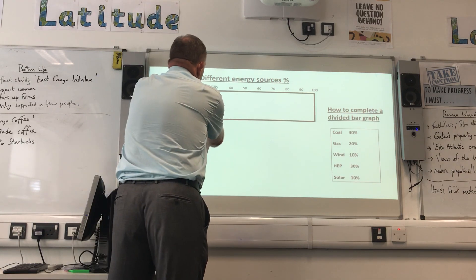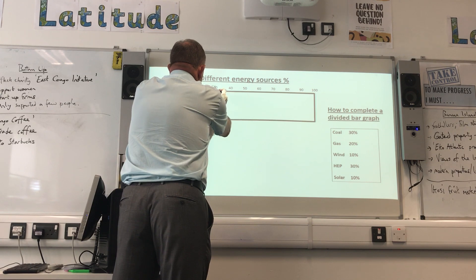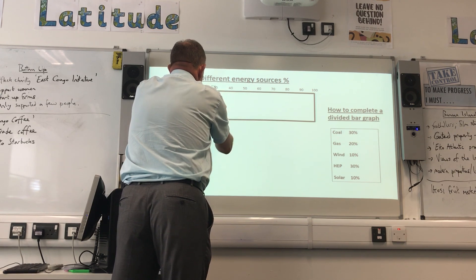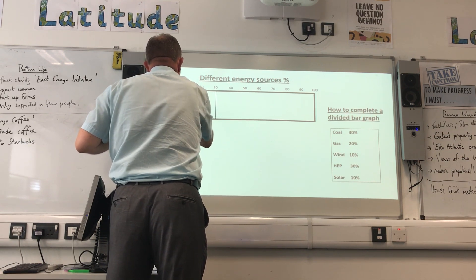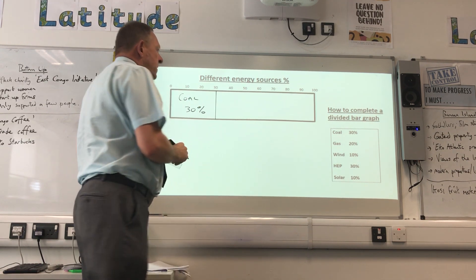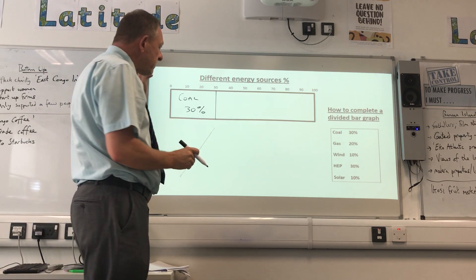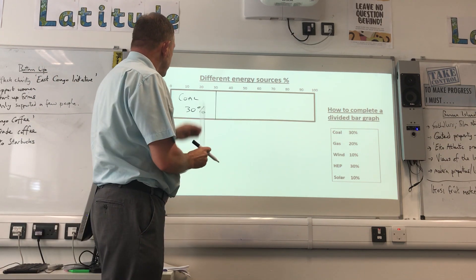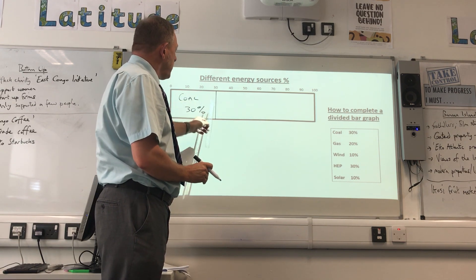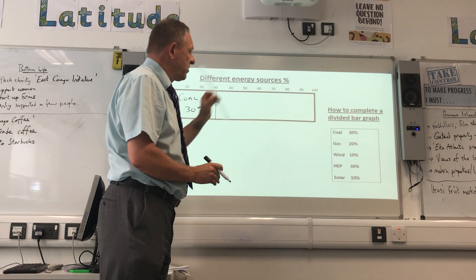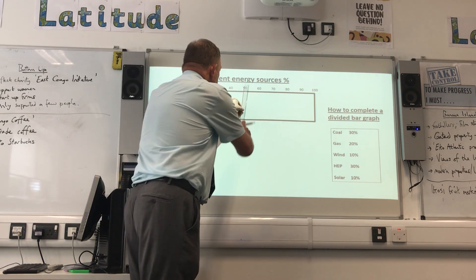Be careful - draw along to 30, draw your ruler down, and label it coal at 30%. Now the next one is where people sometimes go wrong. To work out where gas goes, gas is not drawn starting at zero - it's not 20% from zero. It's 30 plus 20, so starting from my 30.